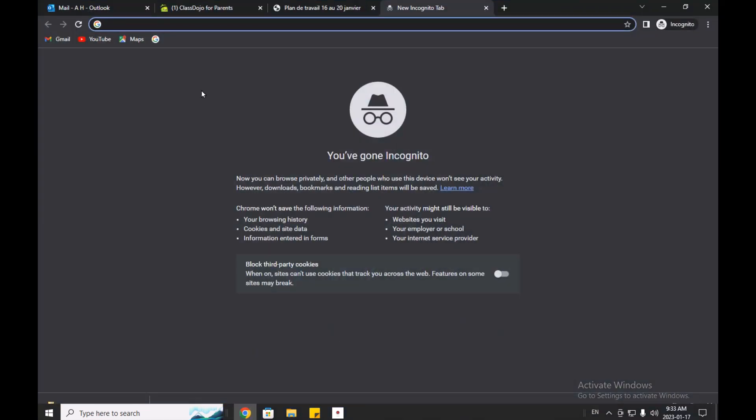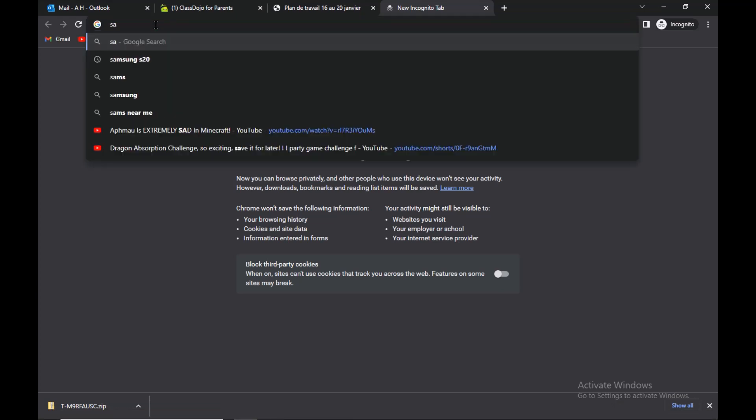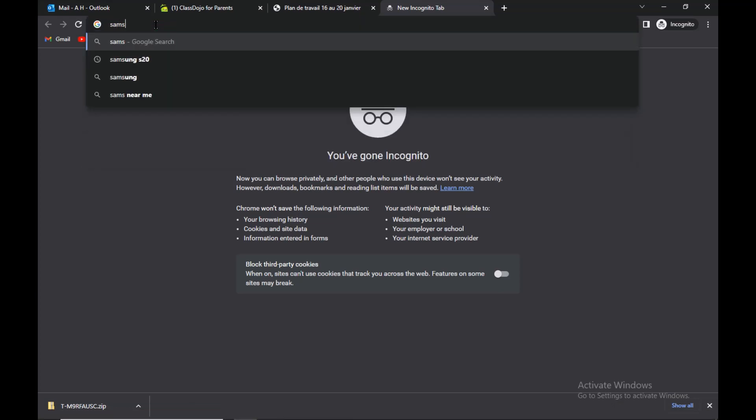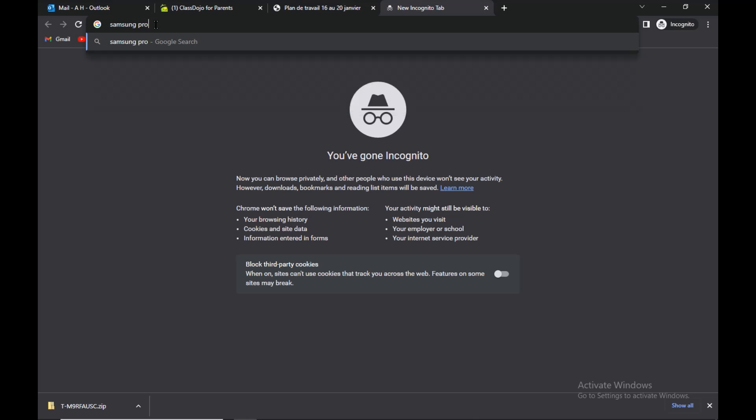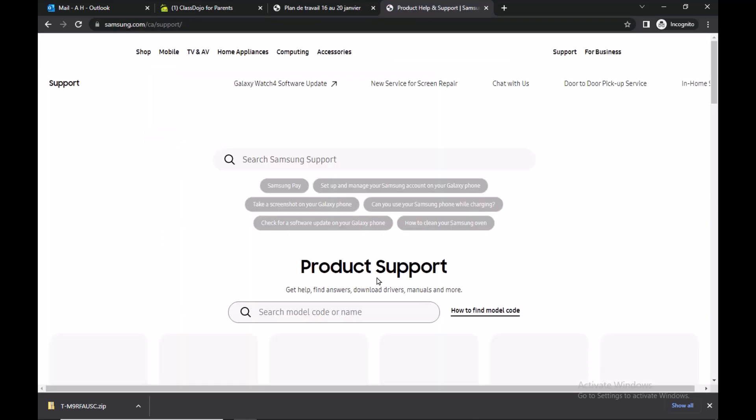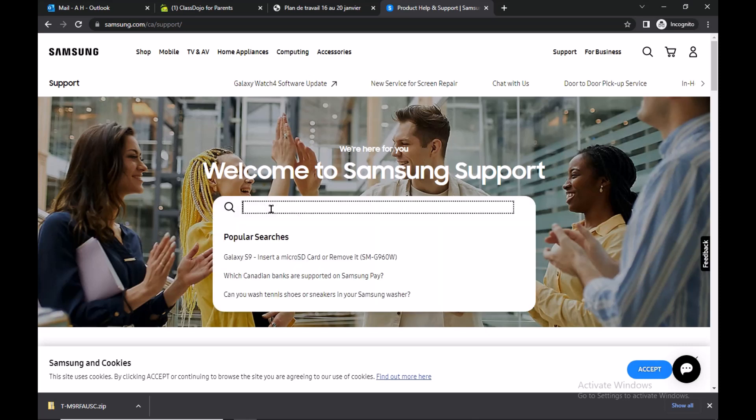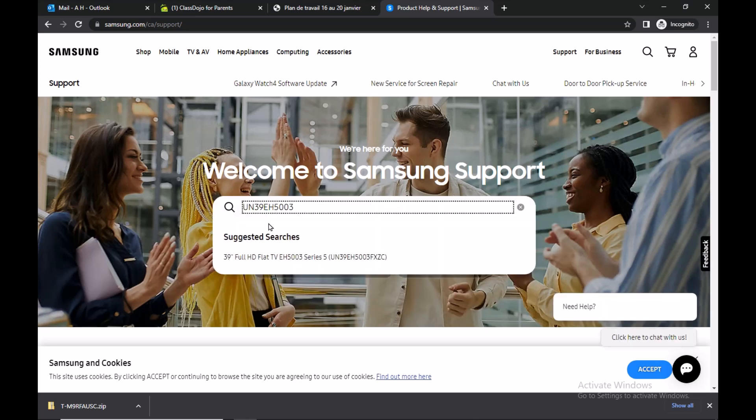I'm using a Samsung TV, so just open your browser in computer, enter the brand of your TV and the file or the upgrade should usually be in the product support. Open it, enter your TV model number, it's in the back of your TV, press enter.